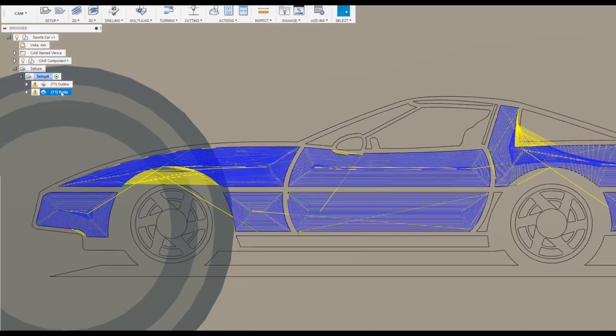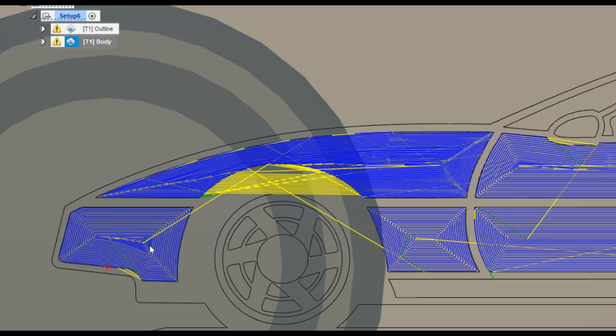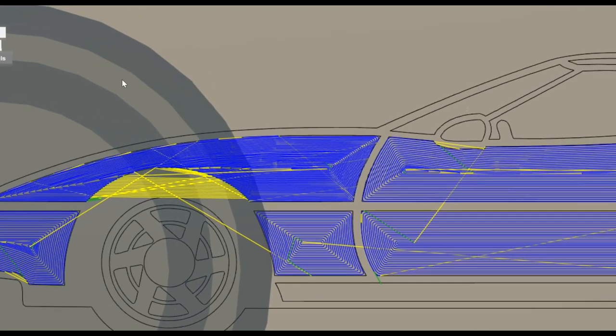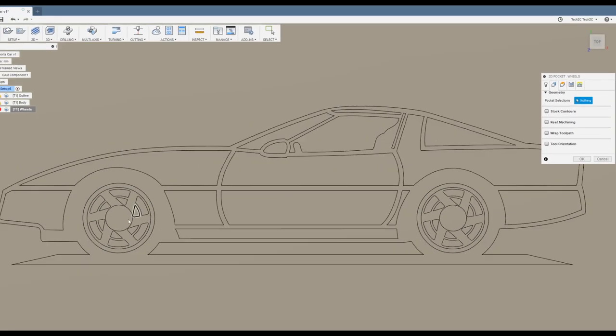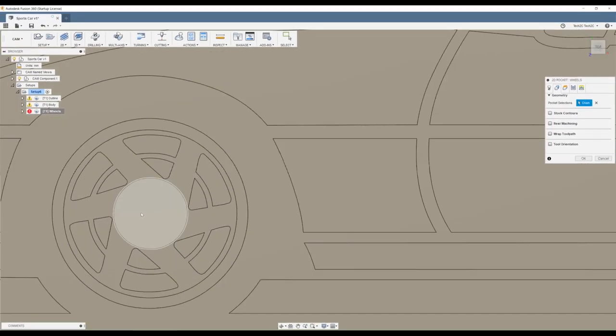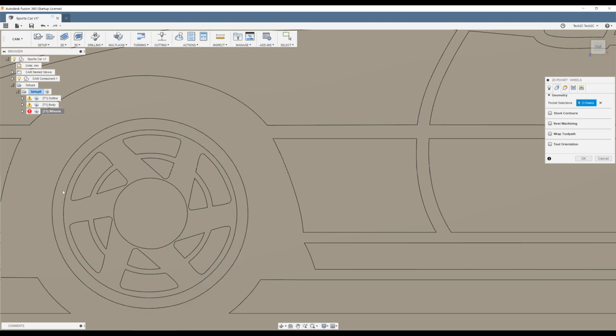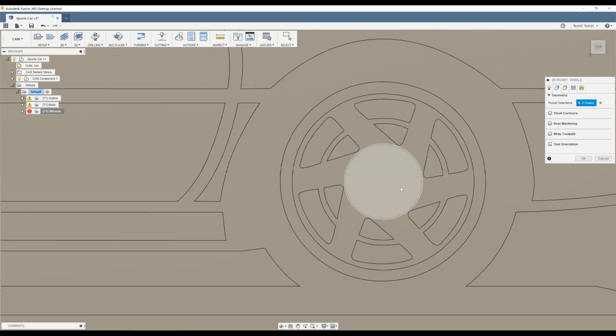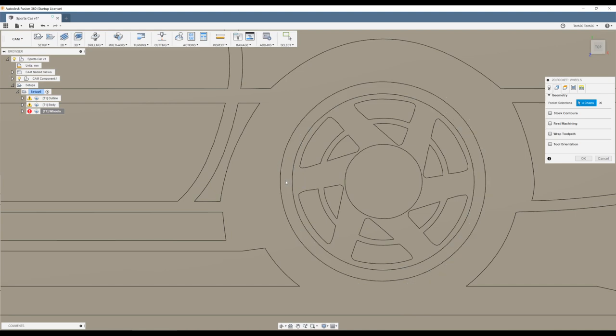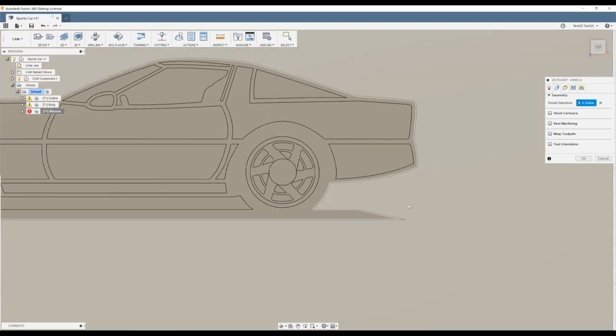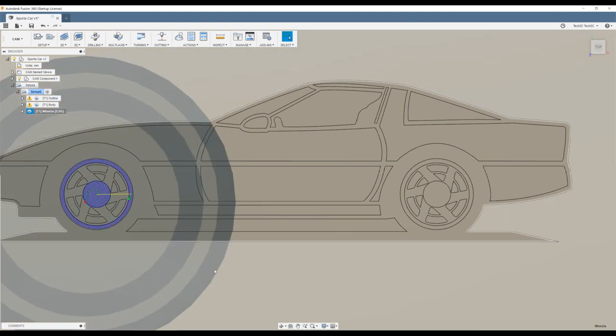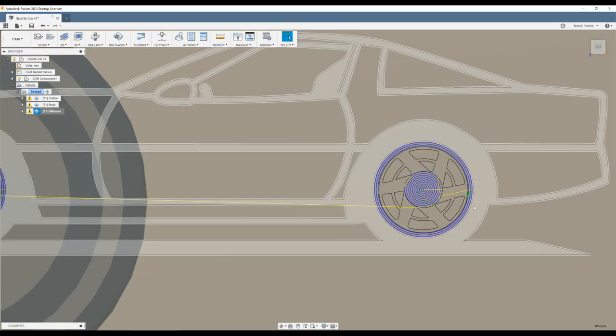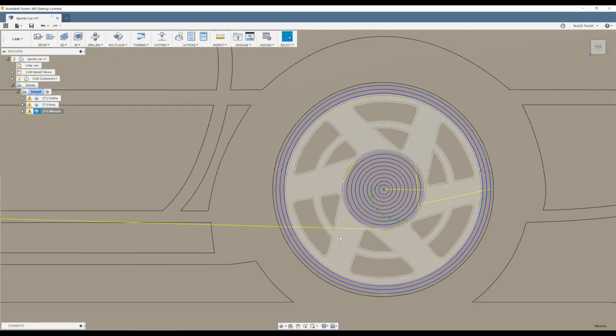I'm just going to right-click on Body, choose Duplicate, and I'm going to rename this one to Wheels, and right-click, Edit. Let's change the pocket selections to just be the inside of the wheel, and the outside of the wheel. And I'll do the same over to here, the inside and the outside. You can see all four are selected. Select OK. It'll create the toolpaths that it's going to use to draw the shape.